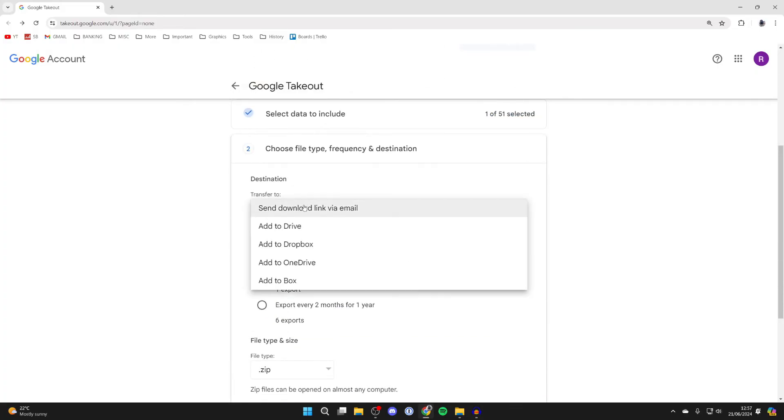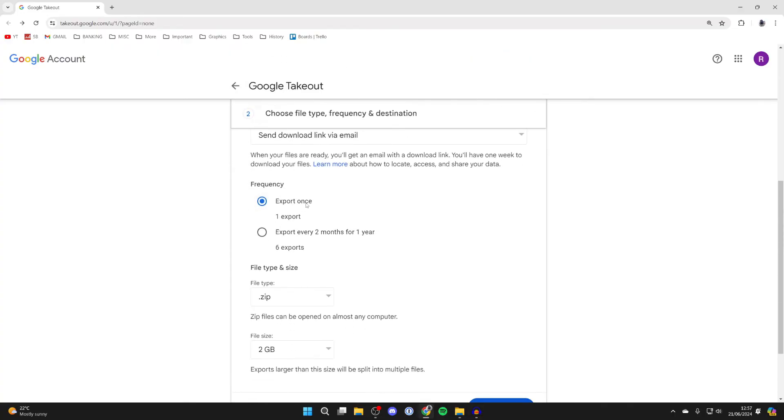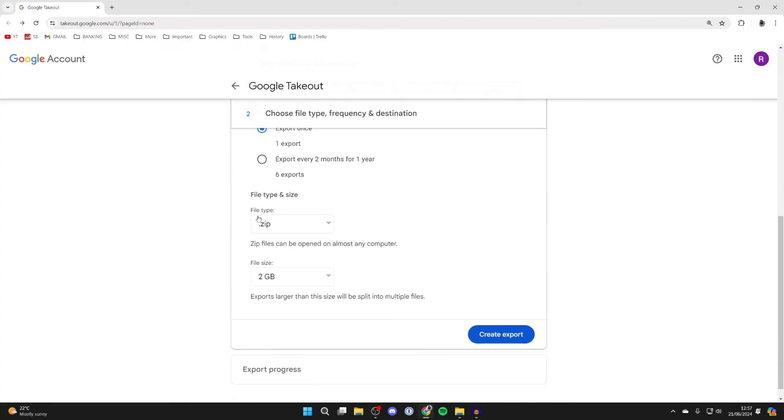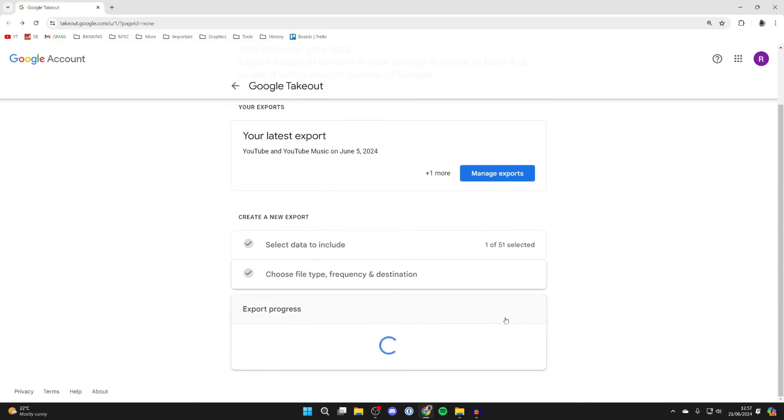You can then choose how it's going to be transferred. I'll just click on send down a link via email, export once, file type zip is fine, and you can choose the file size. I'll leave it as it is and click on create.